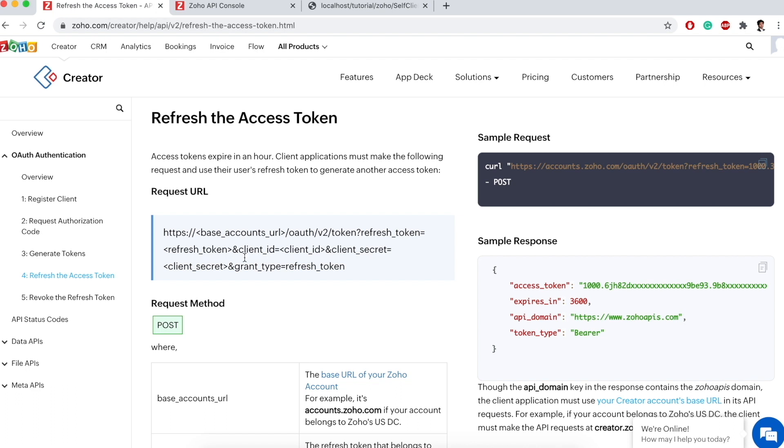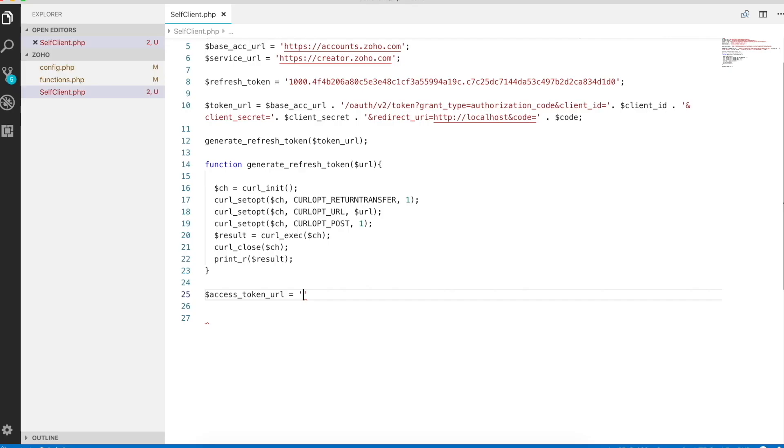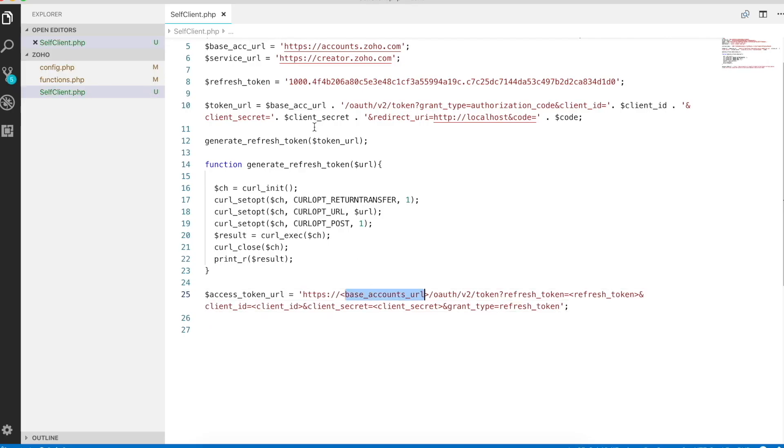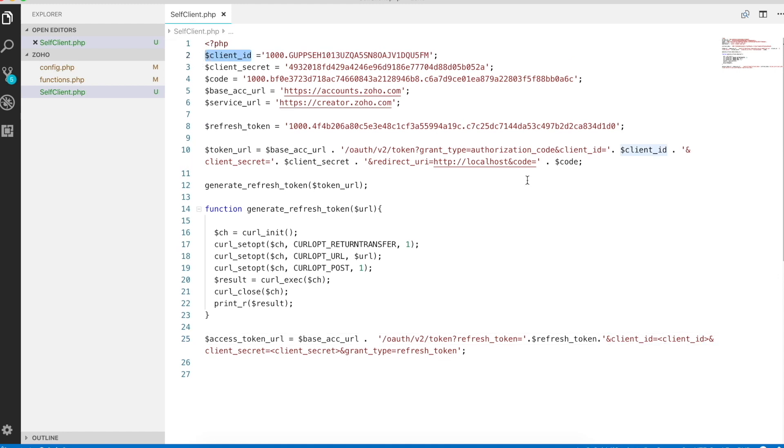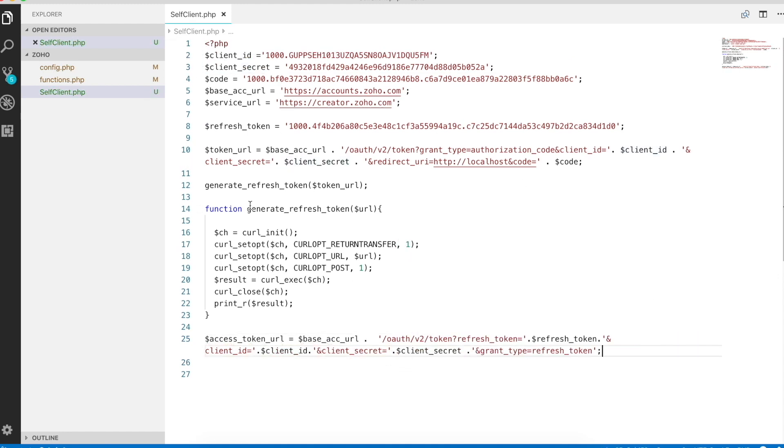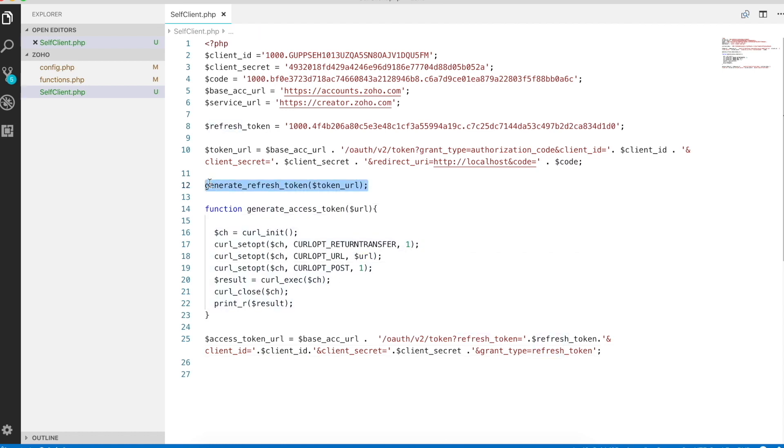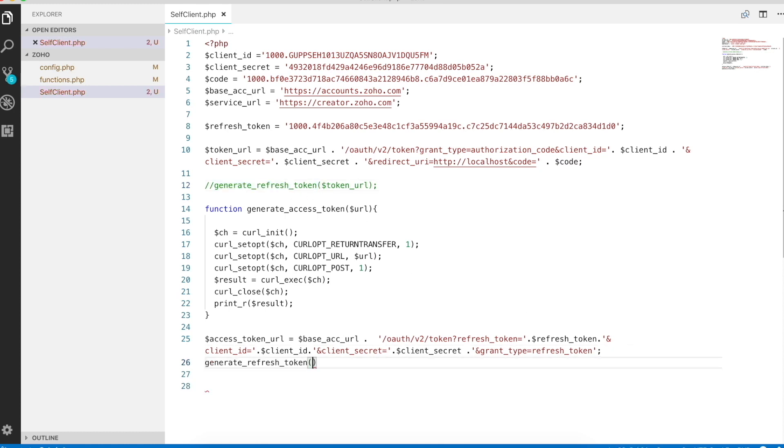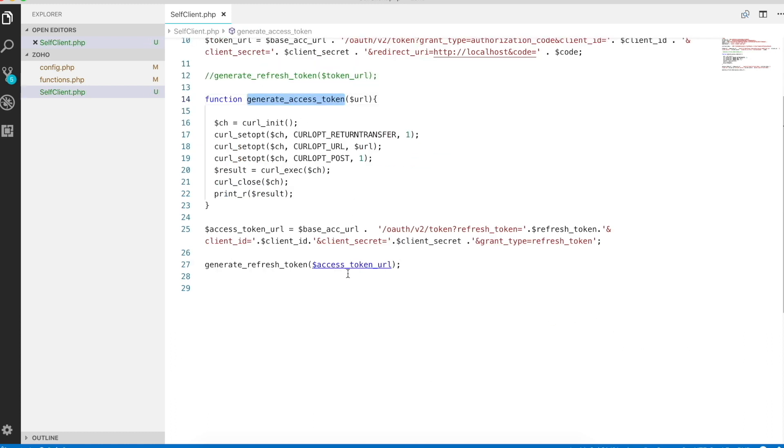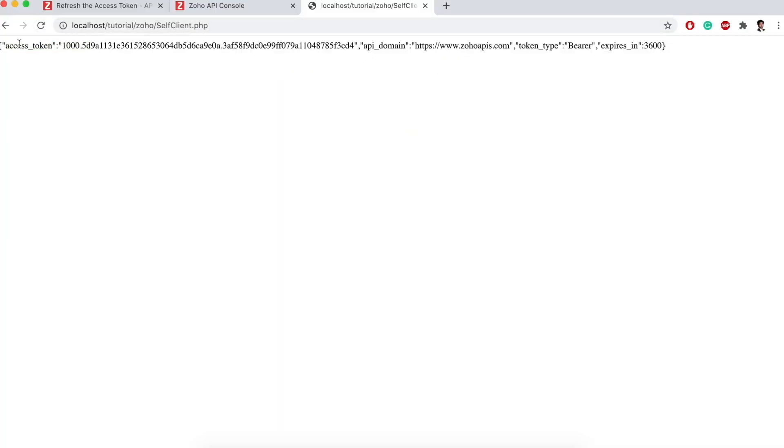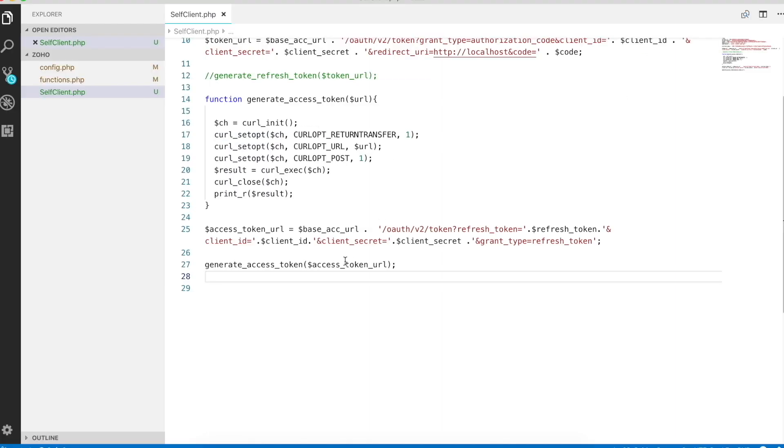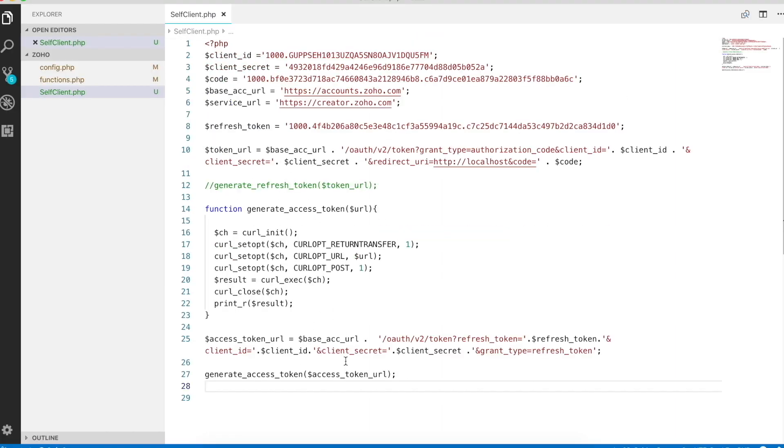We'll follow this article to generate the access token using refresh token. We'll copy this URL, put it in a new variable called access token URL. We'll replace base accounts URL with base ACC URL. We have this refresh token generated from our previous operation. We'll take it and put it right here. And we have client ID from our self client, client secret. We don't need generate refresh token function anymore. I'll rename it as generate access token and comment out the generate refresh token. Copy it and pass access token URL in place of URL. Refresh our page. Now I get access token and it expires in an hour. This is how we refresh the access token over and over again.